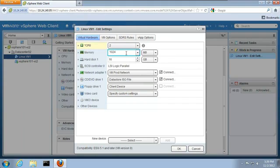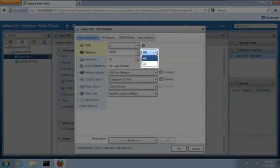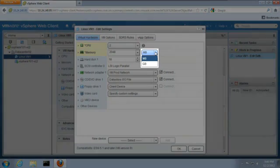We can also add additional memory here. In this case, we change the memory to 2048 megabytes. This number can be specified in megabytes or gigabytes.